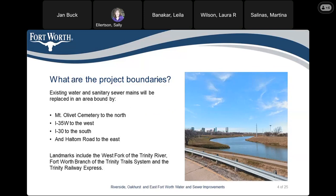The project boundaries: existing water and sanitary sewer mains will be replaced in an area bound by Mount Olivet Cemetery to the north, I-35W to the west, I-30 to the south, and Haltom Road to the east. Some of the landmarks include the West Fork of the Trinity River, the Fort Worth Branch of the Trinity Trails System, and the Trinity Railway Express.